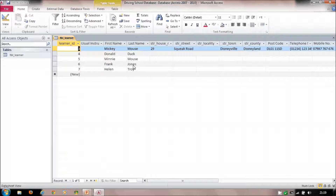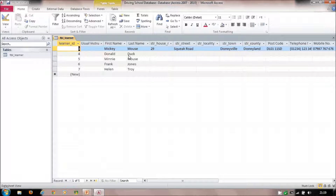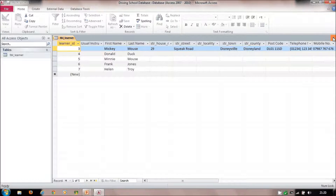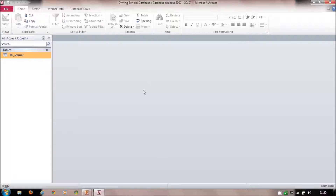I've put in five records with just names to show you what a query can do. The word 'query' is short for 'question.' A table simply holds data — that's all it's designed to do. We shouldn't really be viewing data through the table itself. A query allows us to ask a question of this system.